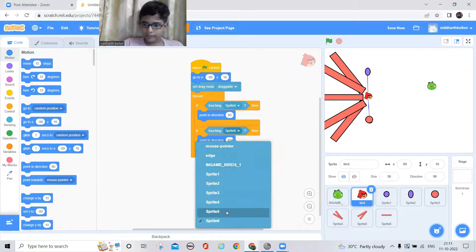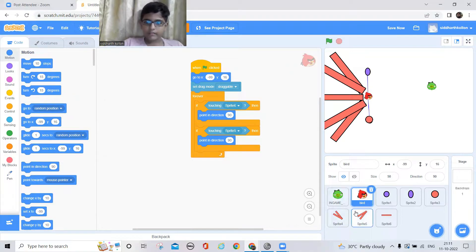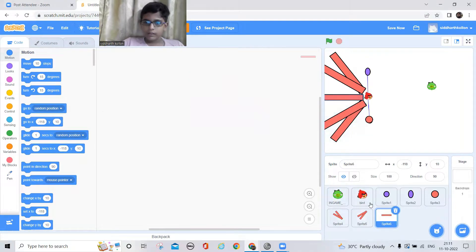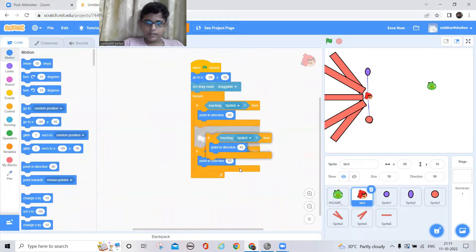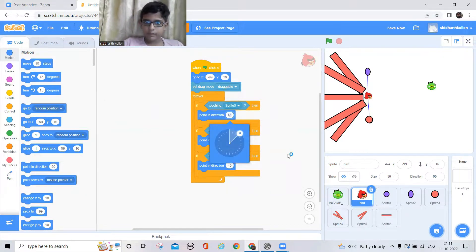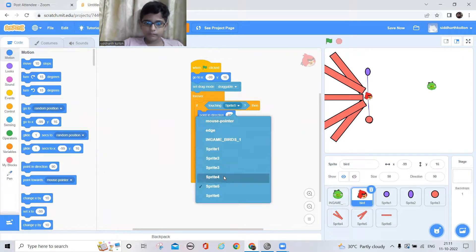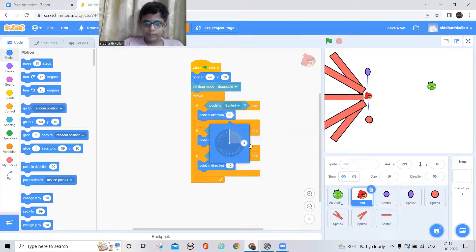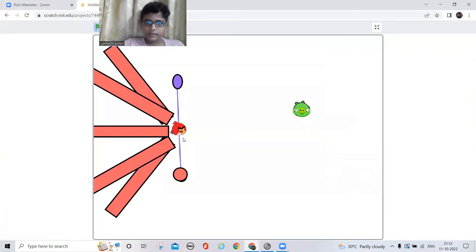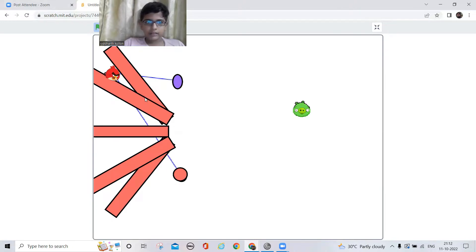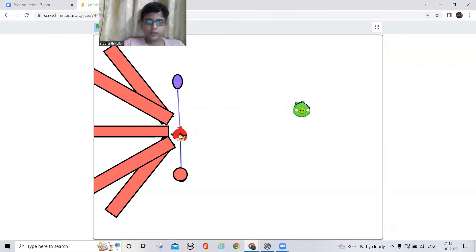For Sprite 5, which is the upper one, it should point upwards. And the last one, Sprite 4, will be pointing 120 degrees in direction. Let's see how it works: when I put the bird here it points in this direction, here it points straight, here it points up, and here it points down — and that's exactly what I need.